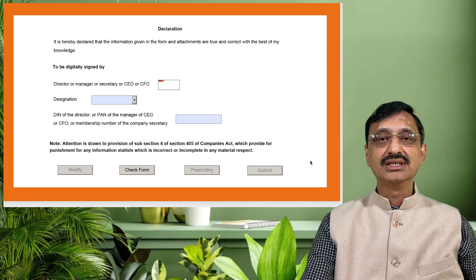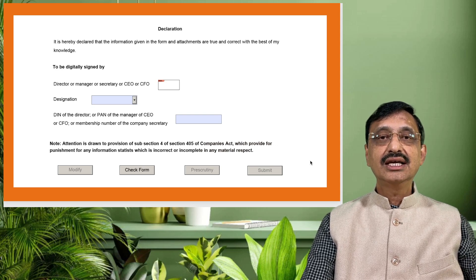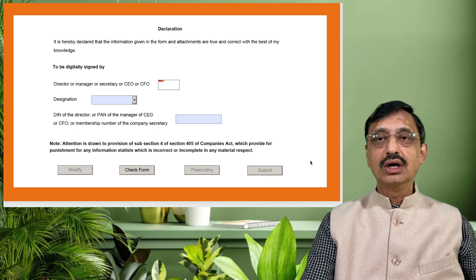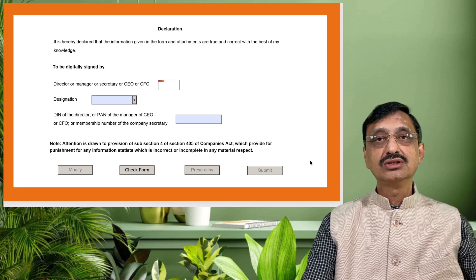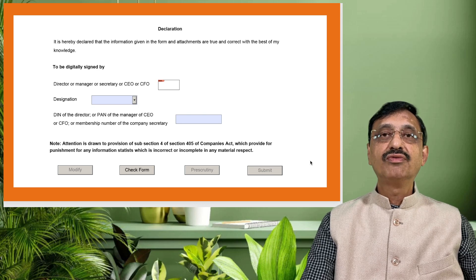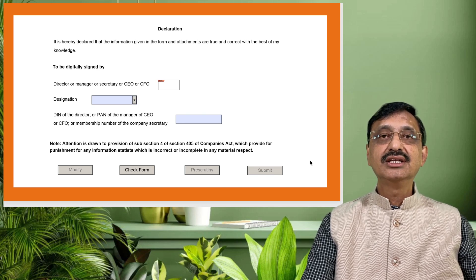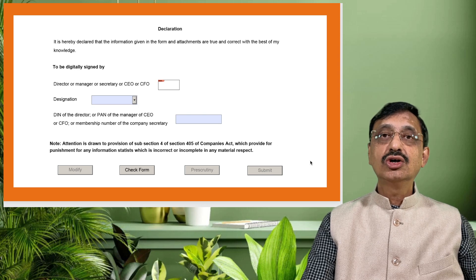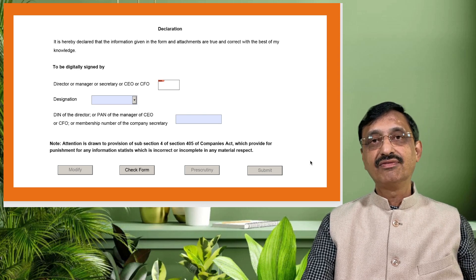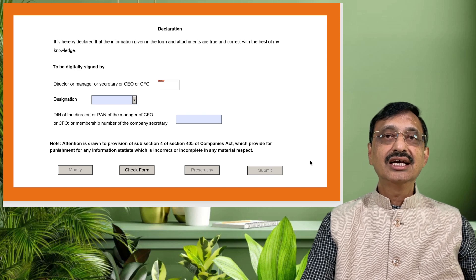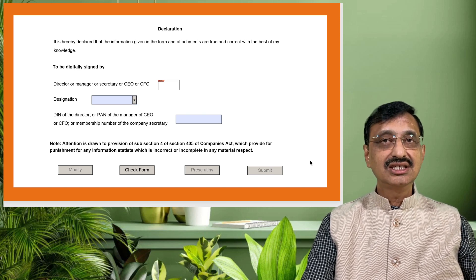Thereafter, a declaration has to be given that the contents are true and correct to the best of the person's knowledge. The form is to be digitally signed by the director, manager, secretary, CEO, or CFO. They have to give their designation and their registration number.